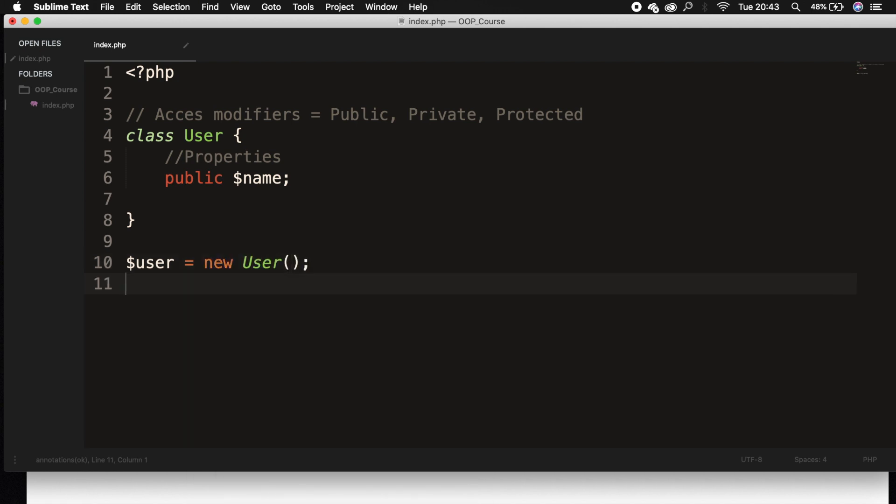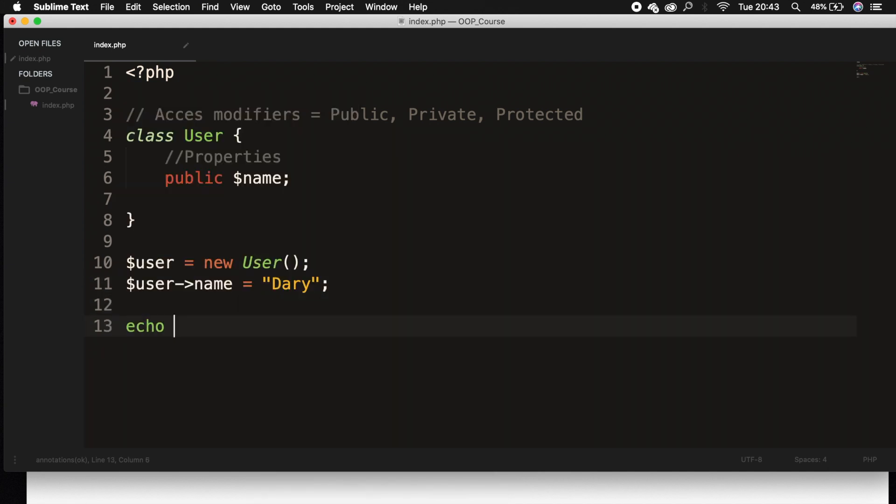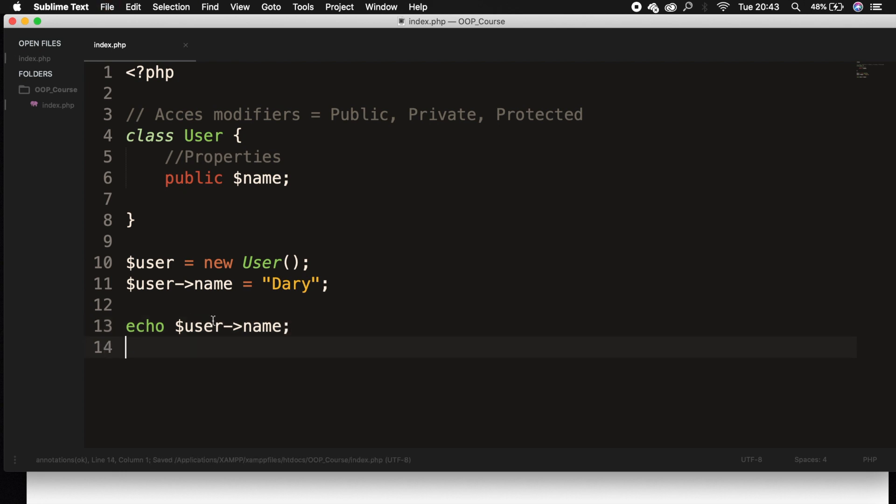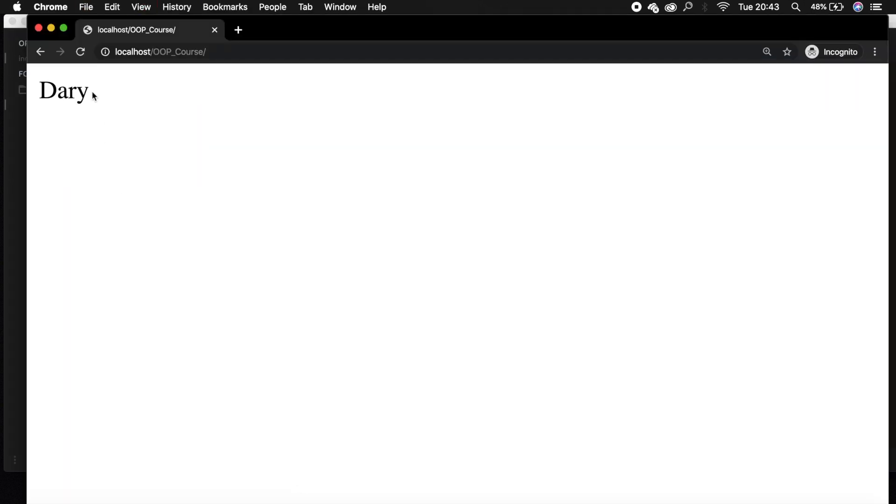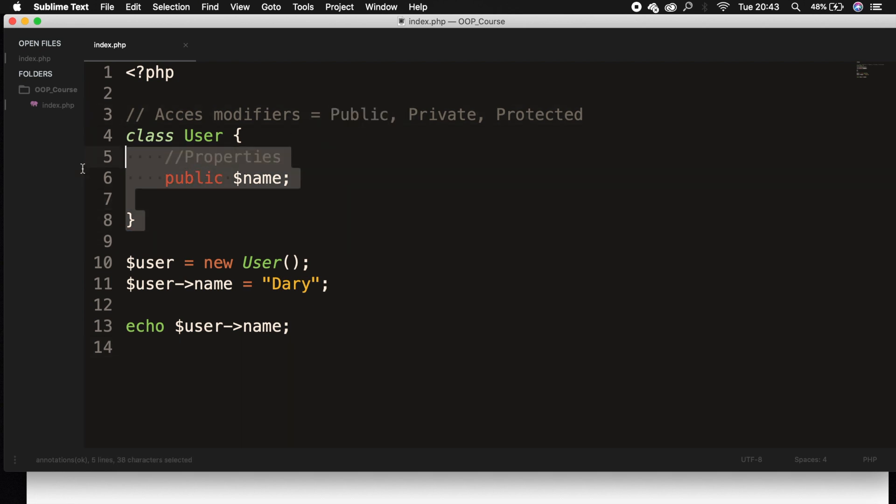And if we set variable user equal to, variable user pointer name equal to Dari, and let's echo out this piece of text. Next, save it, refresh the browser, and you can see that my name is printed out because our access modifier is equal to public. So we can use it outside of our class.